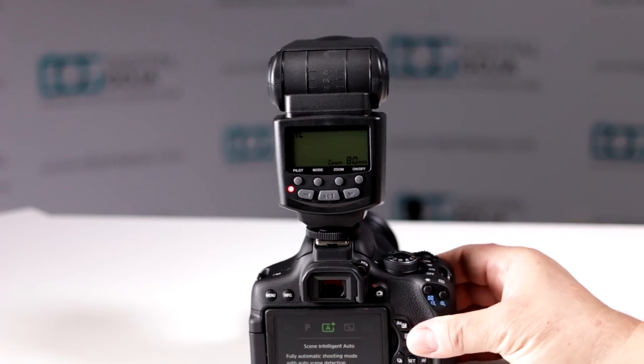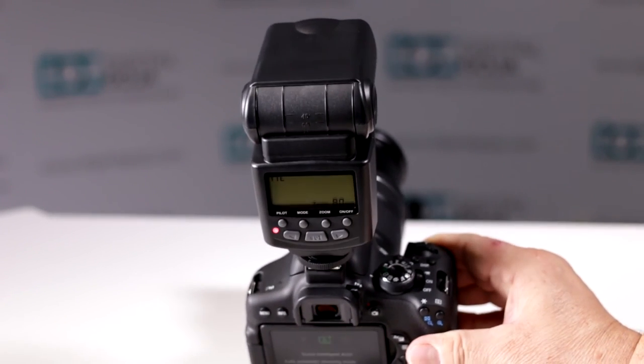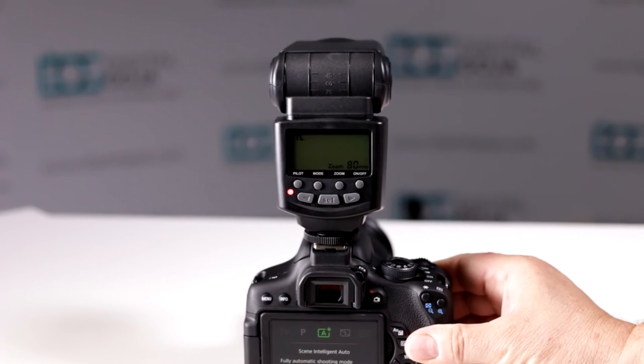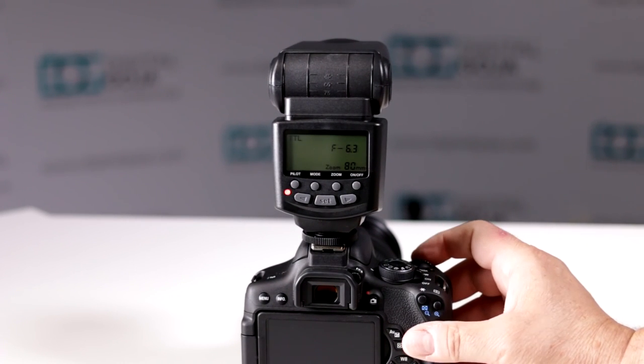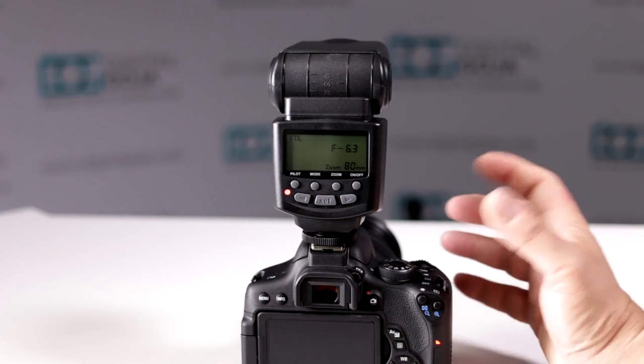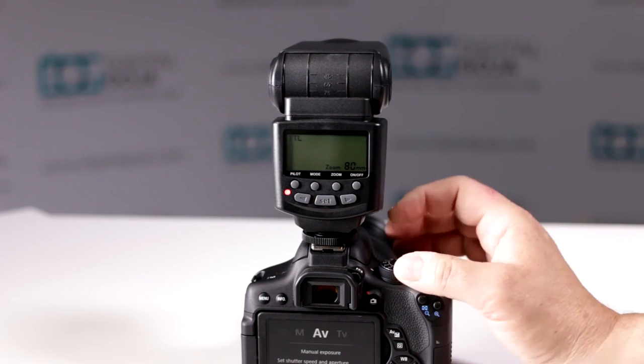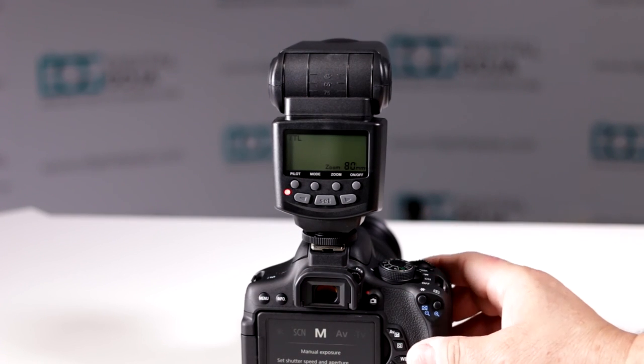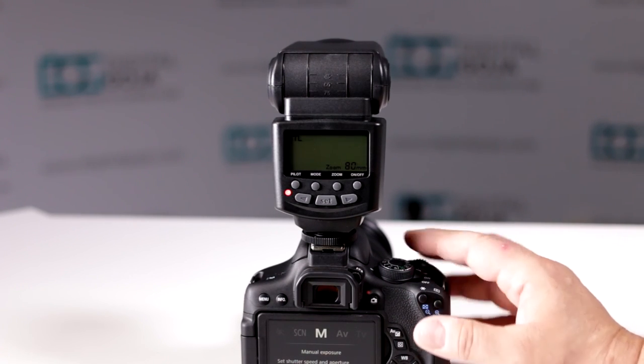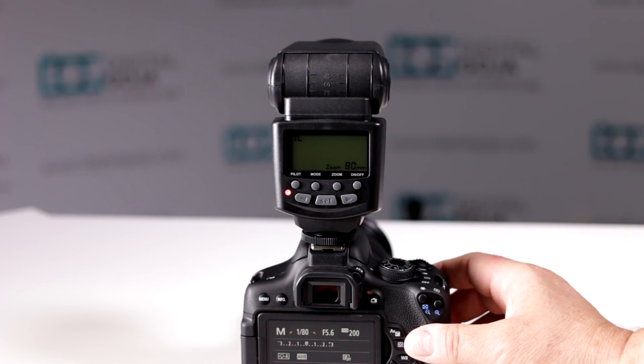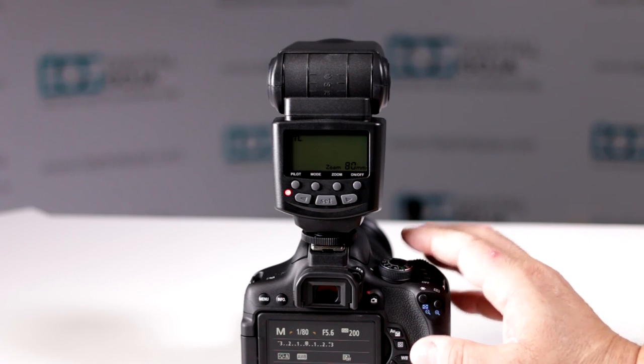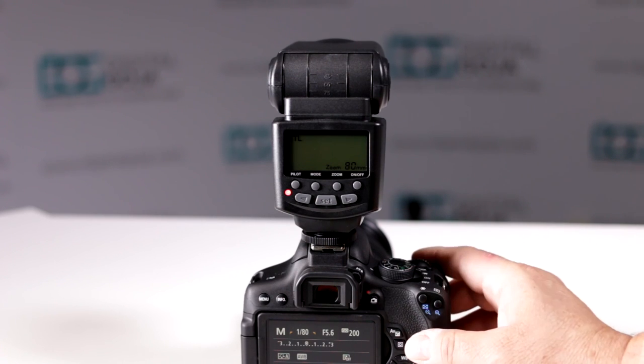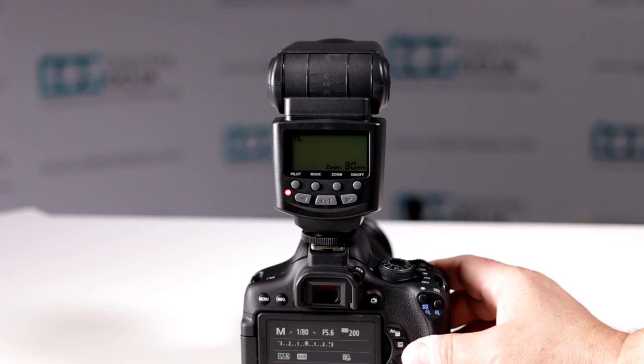That way you can set it to full automatic if you choose and it does all the settings for you, giving you the correct exposure. Or you can be more creative and go to full manual, then play around with different settings yourself. But the flash and camera still function as one because they're working in conjunction.